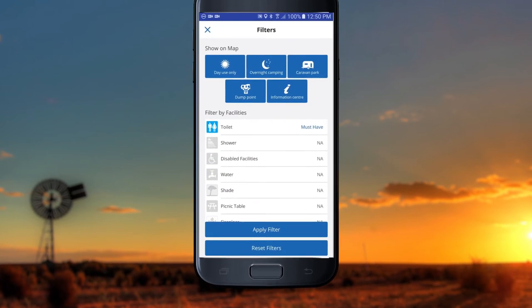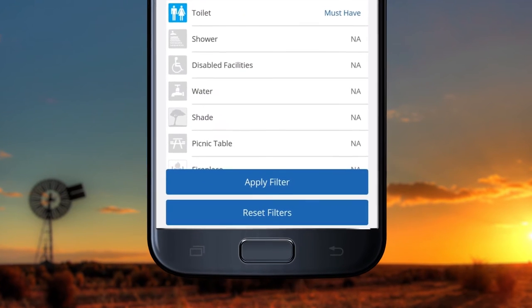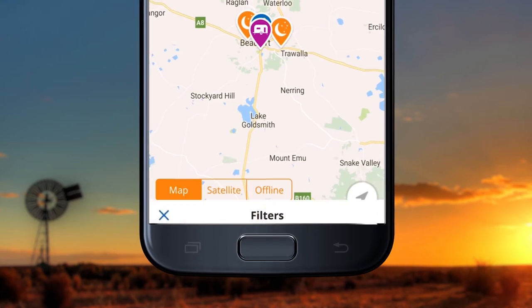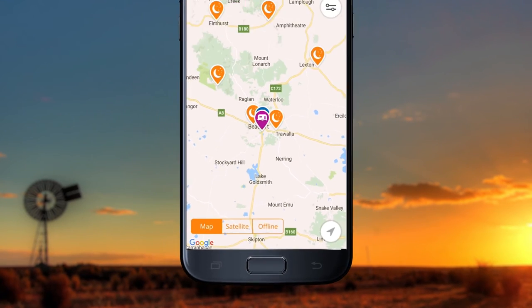If you want to search for different attributes, tap Reset Filters, then Apply Filters and start again.